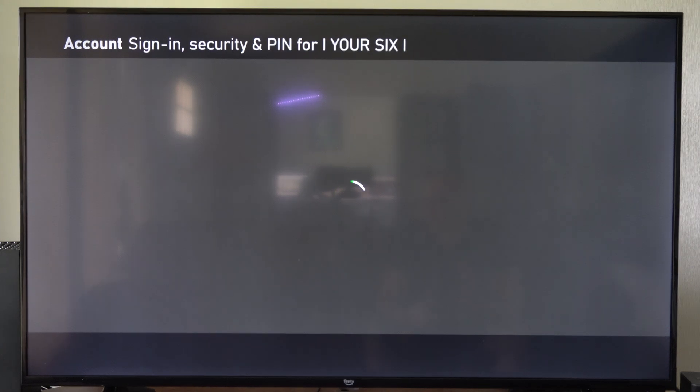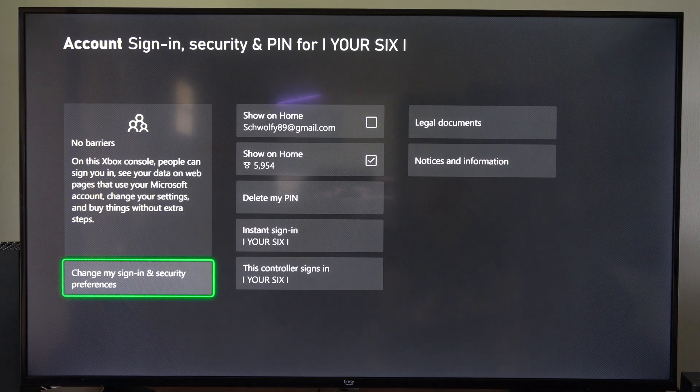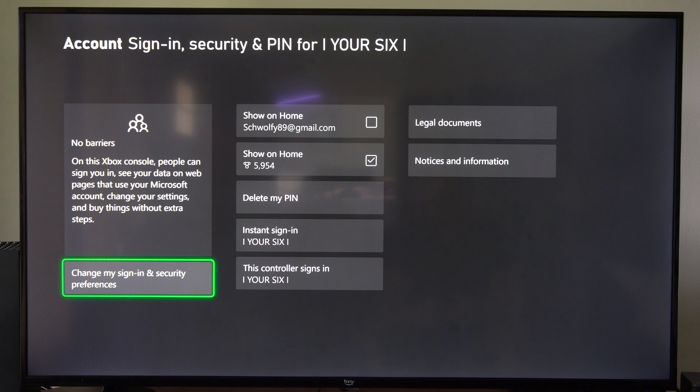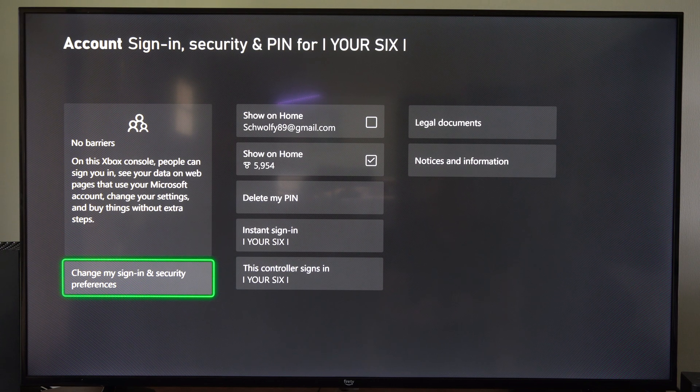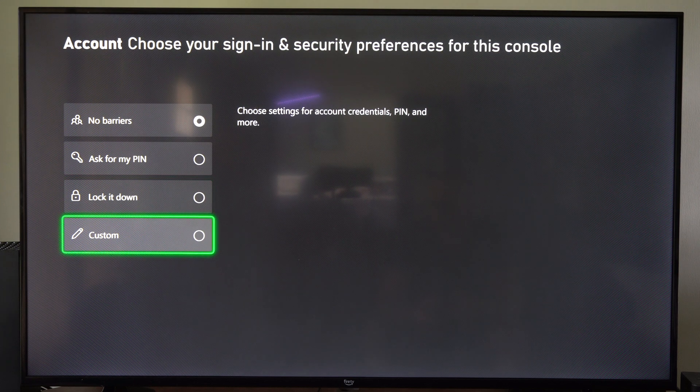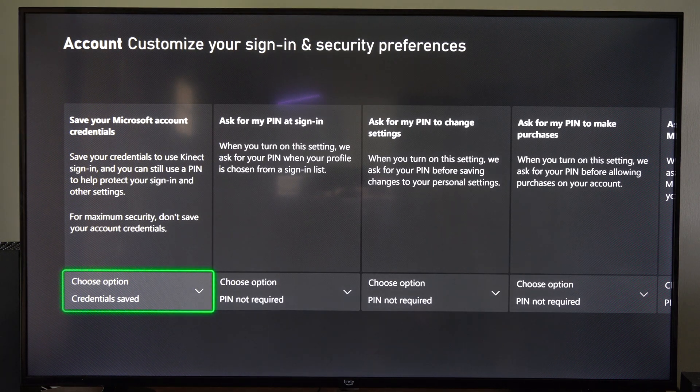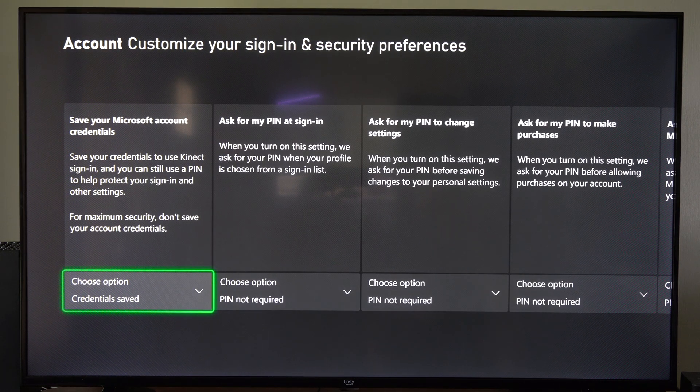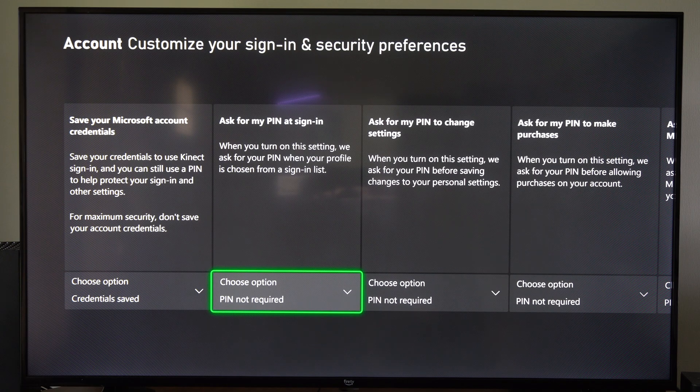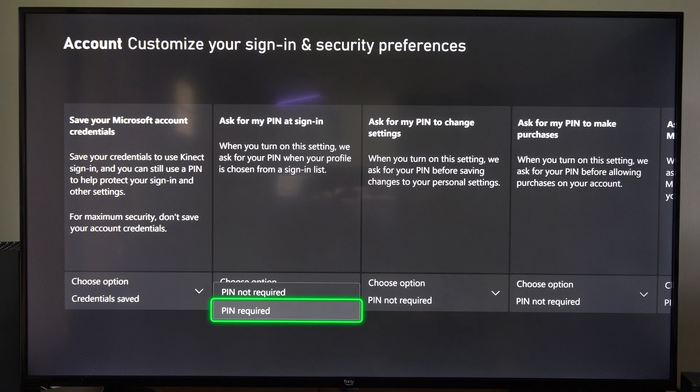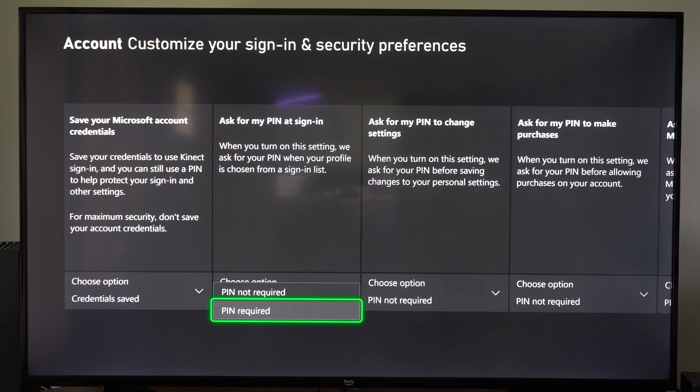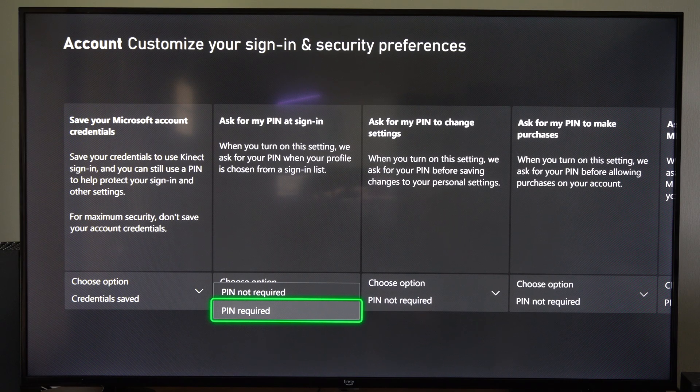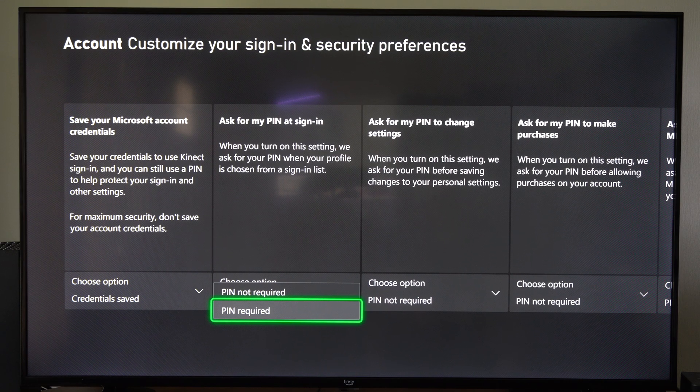All right, so enter it in twice, and you'll be brought back to this page. And you have options to go to Change My Sign In and Security Preferences, and you can go to Custom. And here we have some options like Ask for My PIN at Sign In. So make sure you go to PIN Required so you have this PIN show up before you sign into your account.